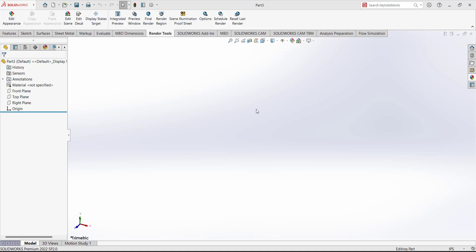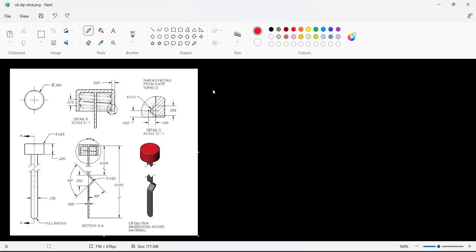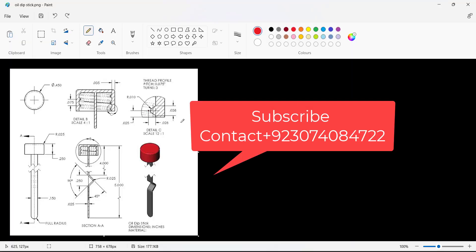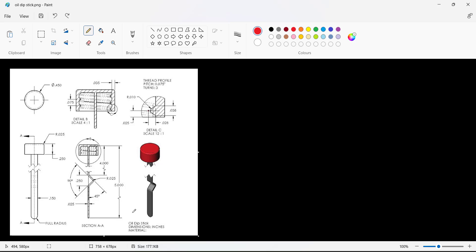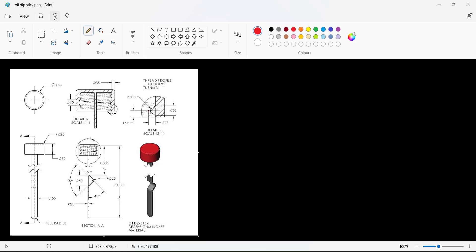In today's video we are going to design the old oil lipstick. First we have to discuss the drawings so you must understand them. This is the isometric feature. If we see it from this side, this is our front view; here we have the top view. In the middle of the drawing we took a section view, and here we took a detail view showing the details.